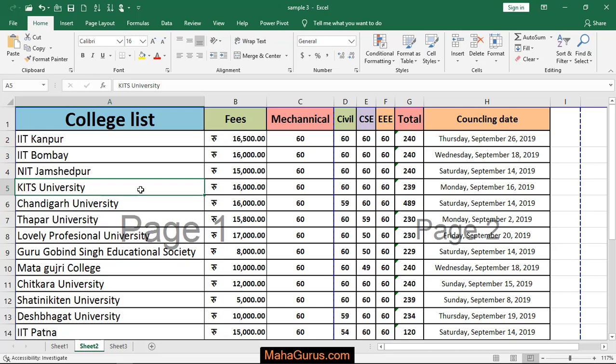Hi guys, welcome back to our YouTube channel. So in this tutorial, we're going to learn how we can have a normal page view in Microsoft Excel.